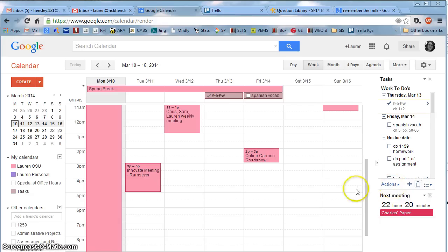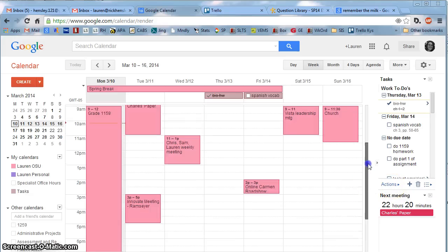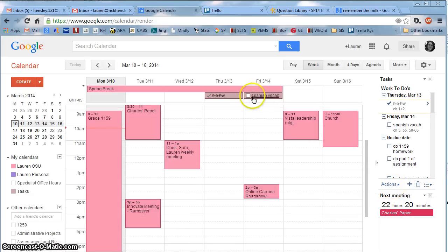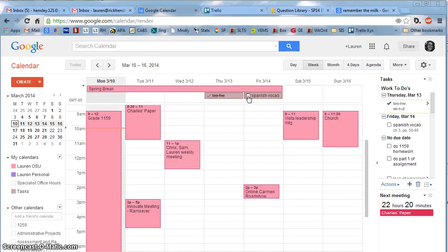One of the nice things as well is if you look here on your calendar, these tasks actually show up on the dates when they are due. This is a good way to really keep track of things and when they are due.